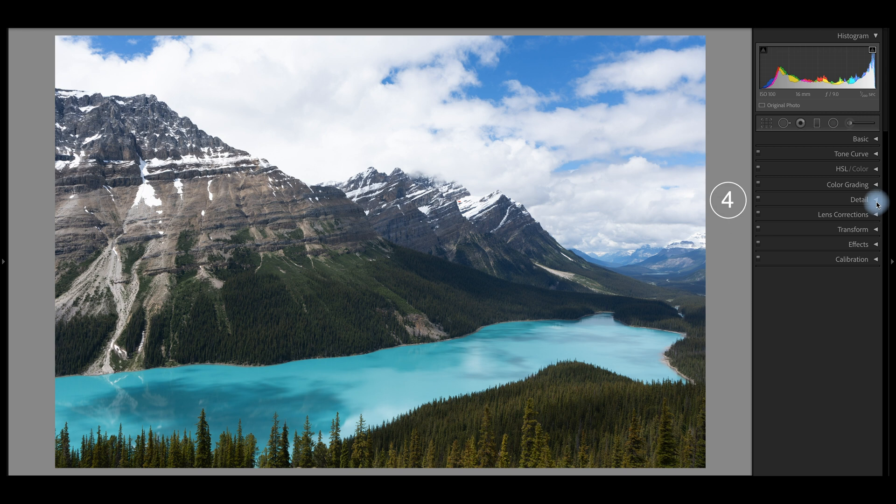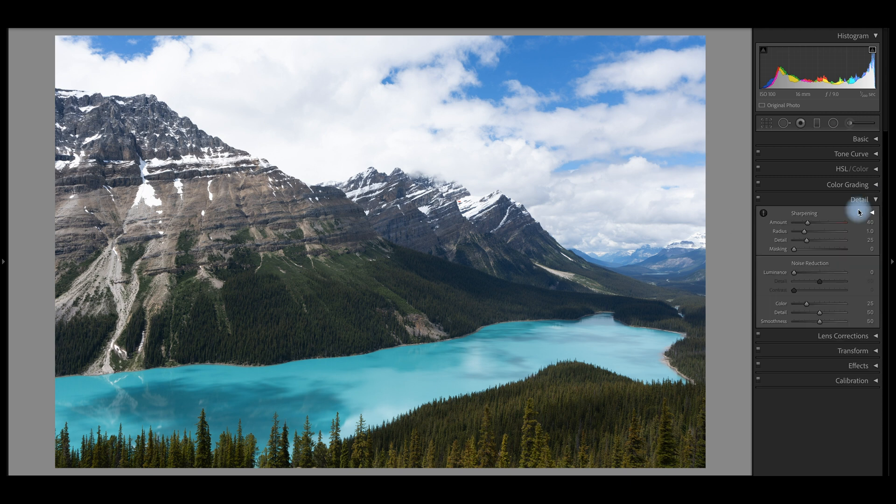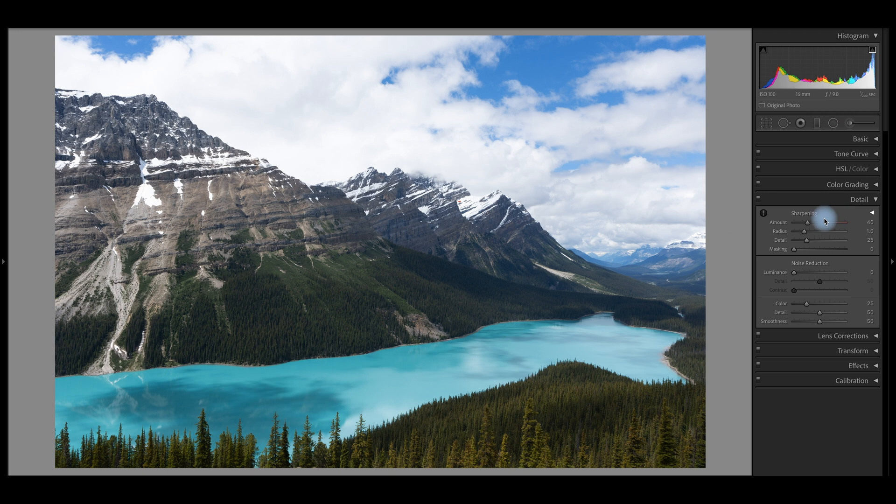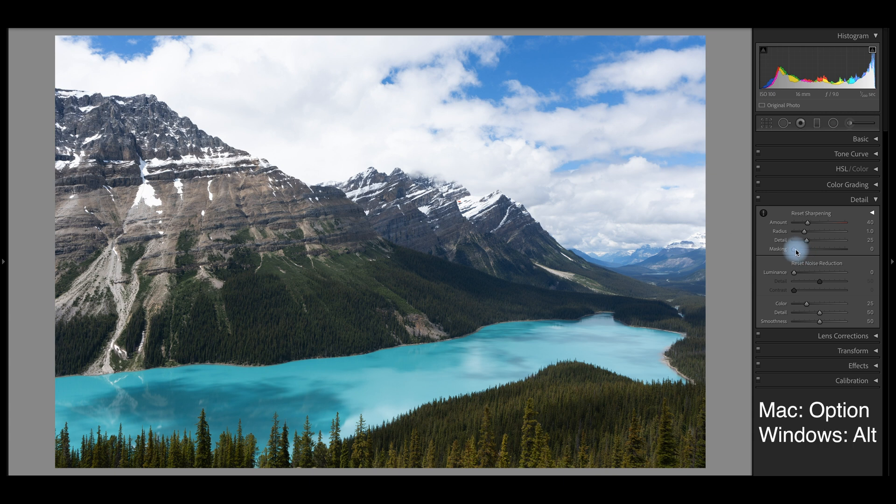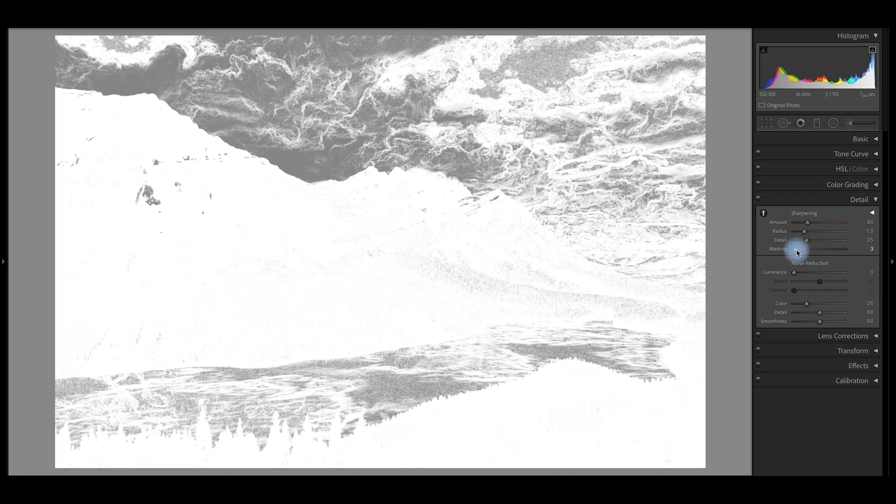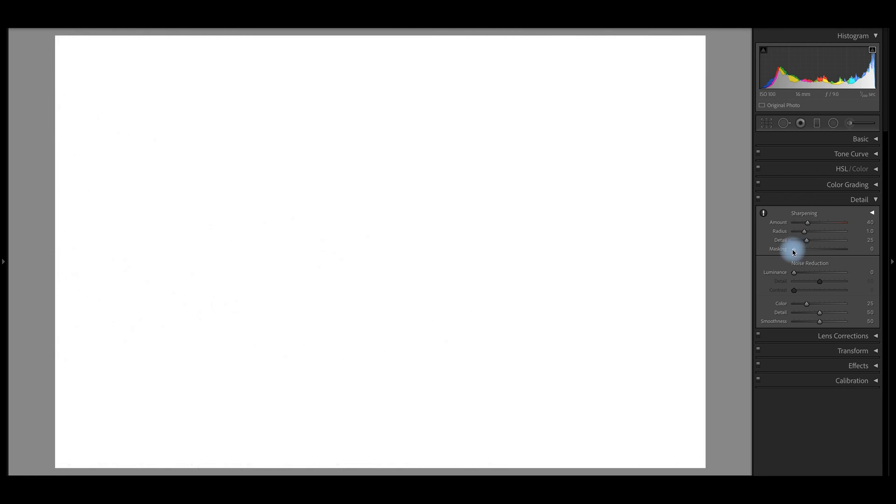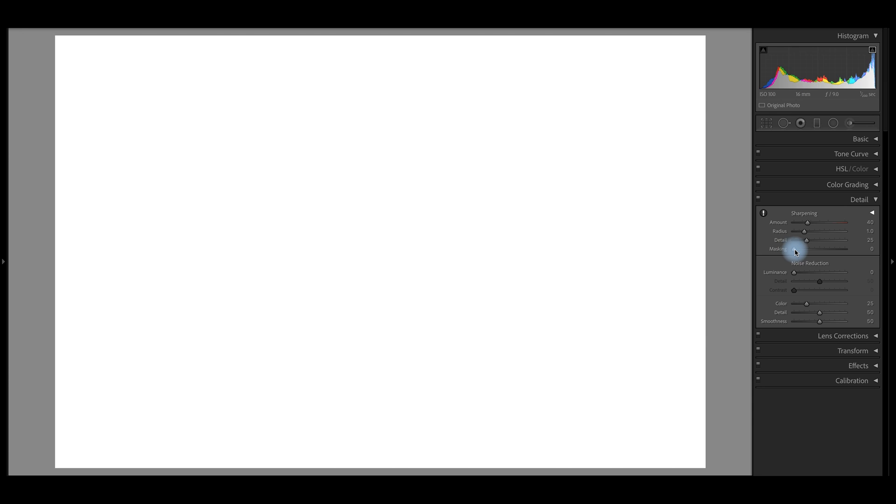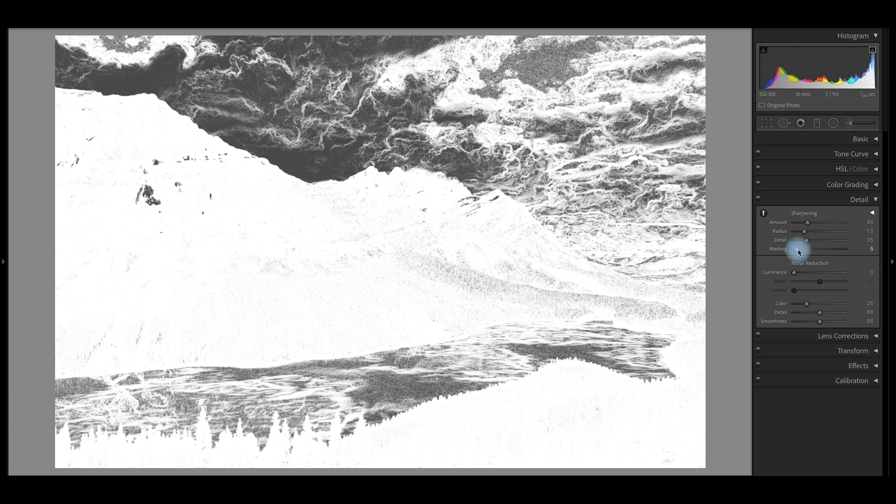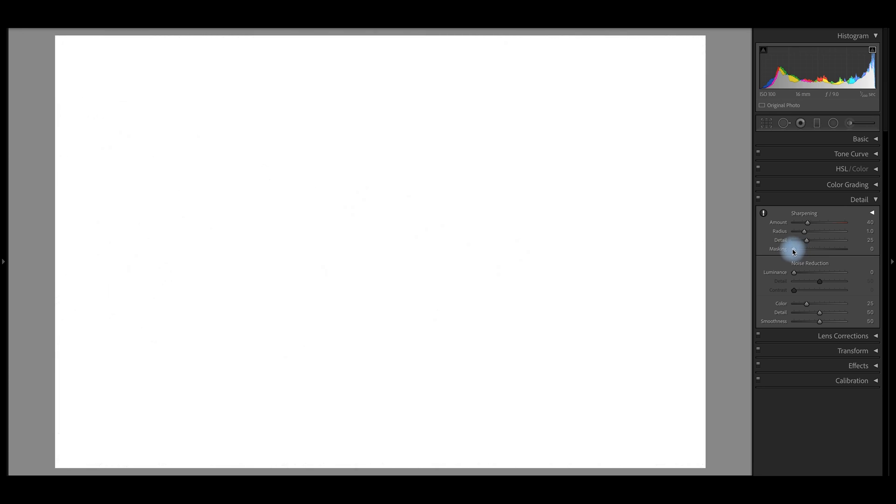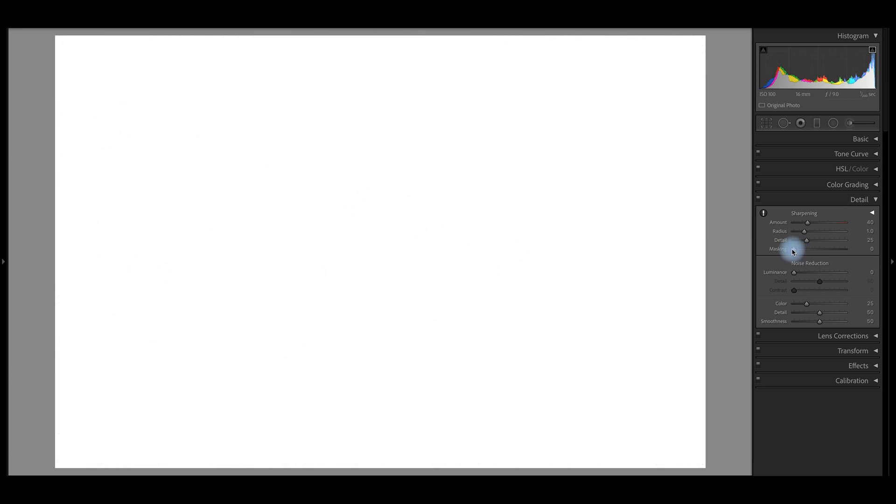And so then the next move I make is I go to detail and in Lightroom defaults the sharpening level to 40 on Sony raw images. And so what I will do here is I will hold down option on a Mac keyboard and I believe it's alt on a Windows keyboard. And when I do that and I've come down here to the mask, it will show what is being sharpened with that mask.